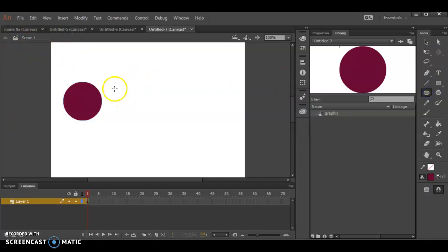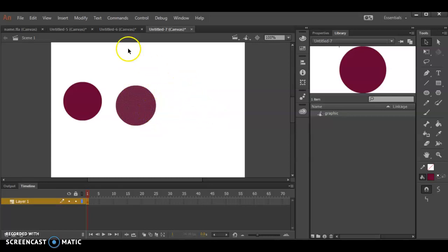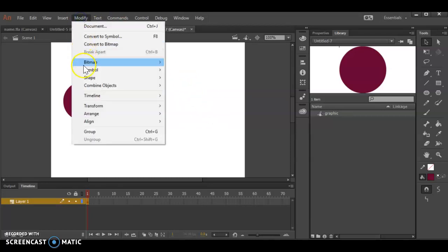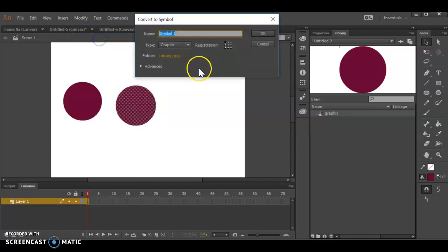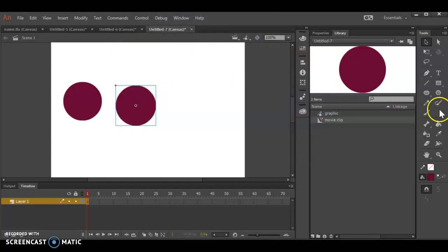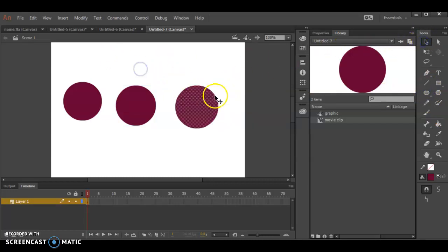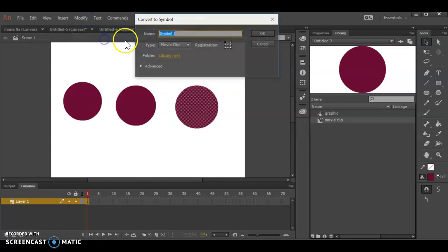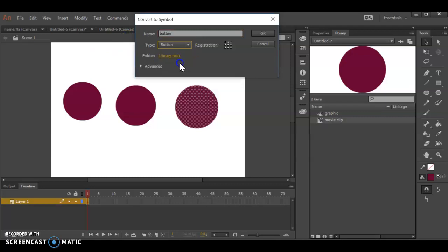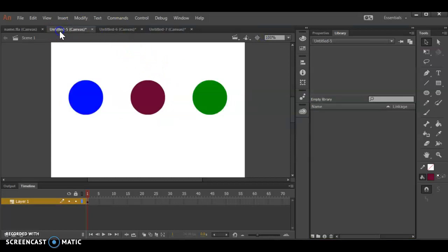Draw another shape. I double click that. It doesn't take me anywhere just yet, it just highlights the pixels. I can modify, convert to symbol. I'm going to make this one a movie clip. And I'm going to draw another thing and make it a button. Modify, convert to symbol. And this drop down to the word button. You can see here button, graphic, movie clip.